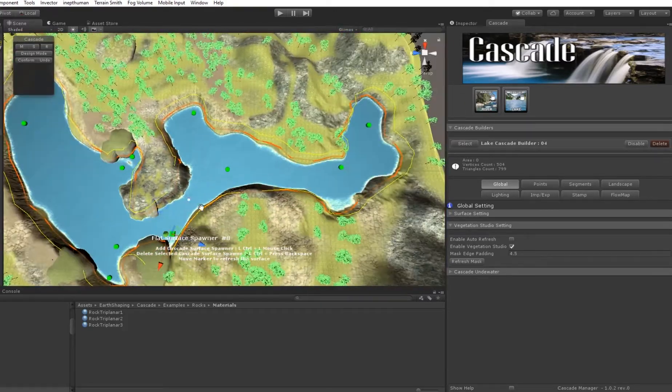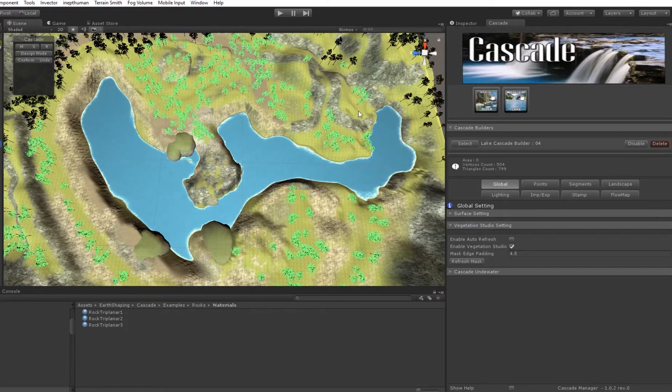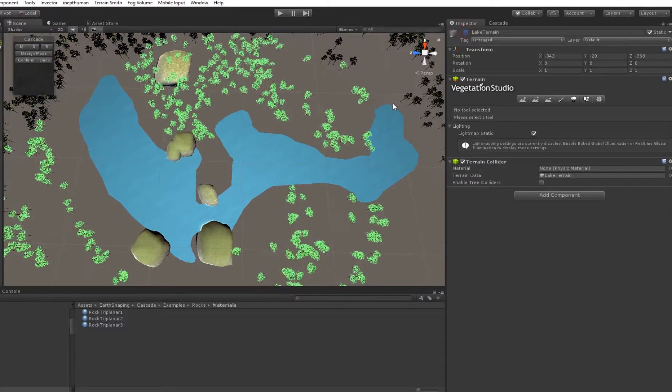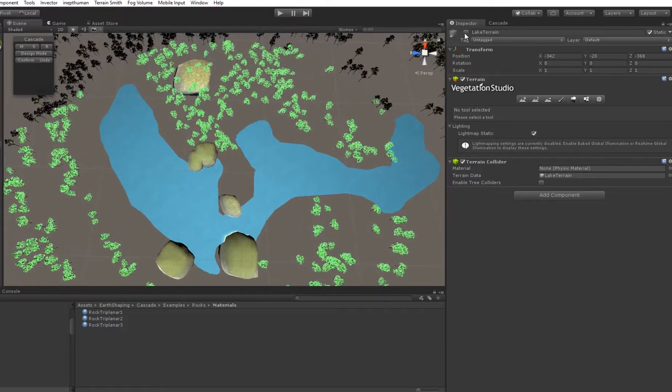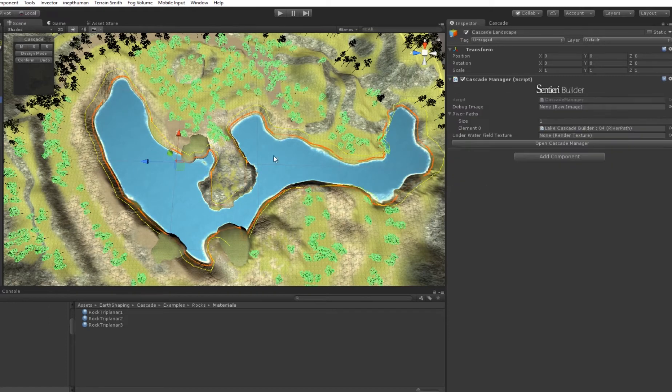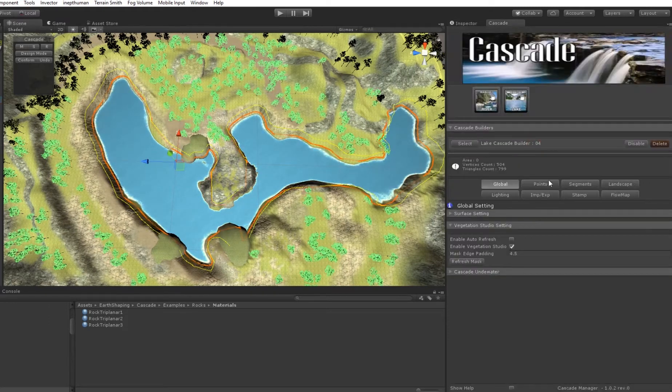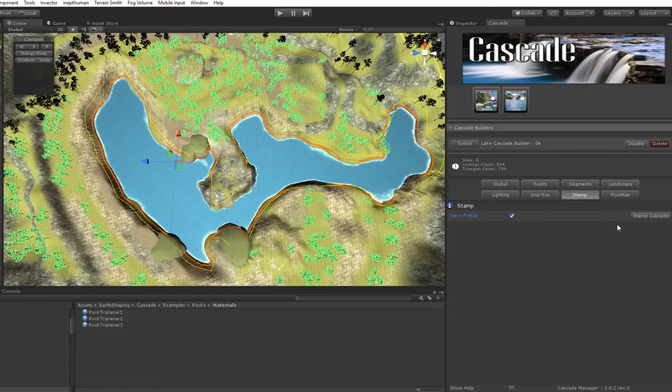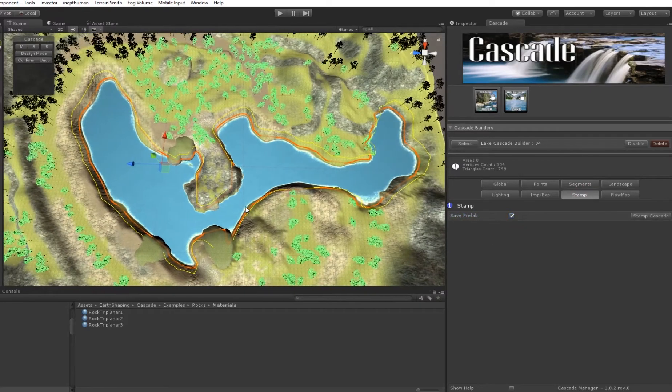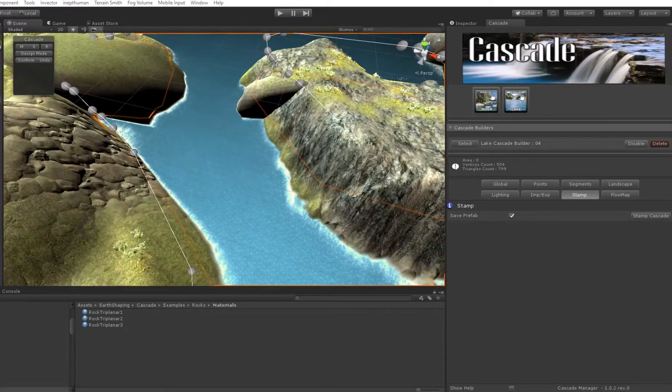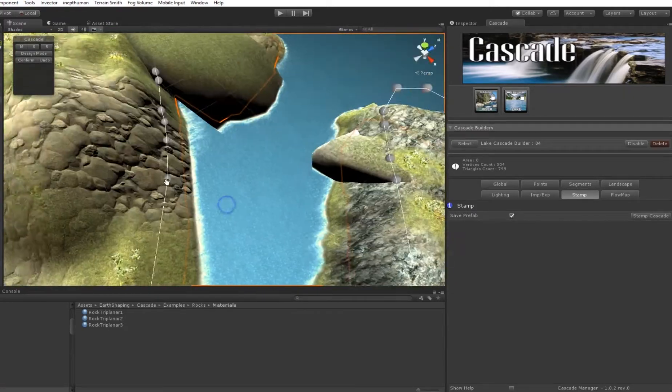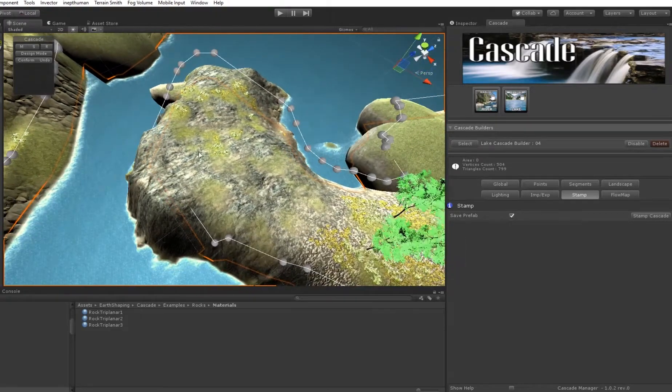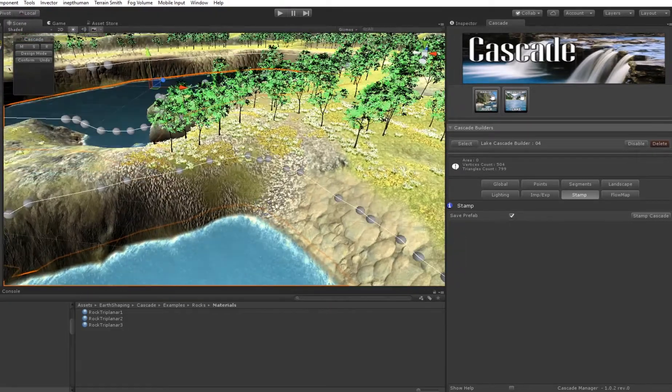Okay, here we are. If I disable the terrain, that's our lake. Of course, we can save, we can stamp, so we have a bunch of options, and I will go through all those options in detail in the next coming video.